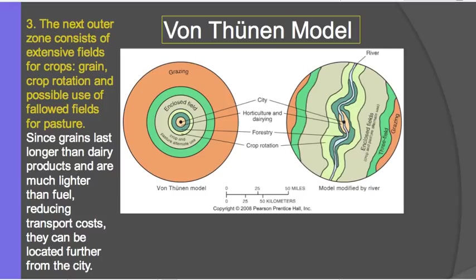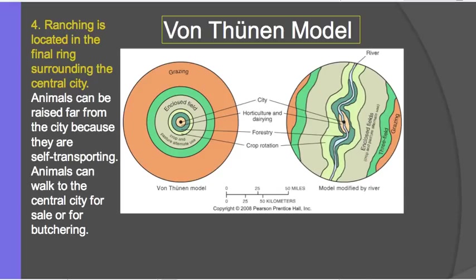Then outside of your mixed crop and livestock grazing and crop rotation with animals, is your grazing area — basically livestock ranching. Ranching involves mostly animals walking around grazing; it's easy for them to transport themselves to the market. They don't need to be carried in a cart — they can walk. So transportation cost is minimal because they are walking themselves to the market. And then beyond this grazing zone, Von Thunen would say, is just unoccupied wilderness.